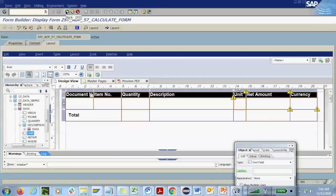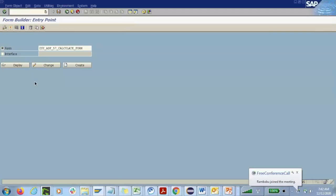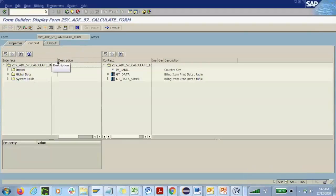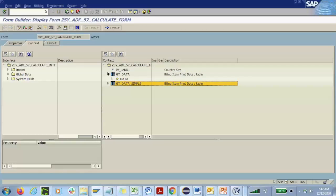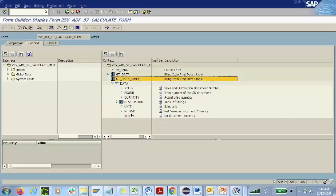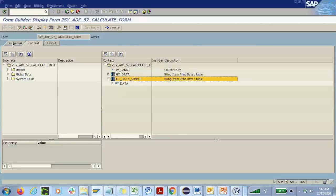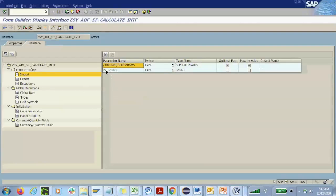This is an existing form I already created. Based on the last class experience, whenever we used the extended table we got over a hundred fields we weren't interested in and had to deactivate them every time. To avoid that, I created a template table type in the dictionary containing only the fields I'm interested in showing, so we don't need to worry about deactivating anything.